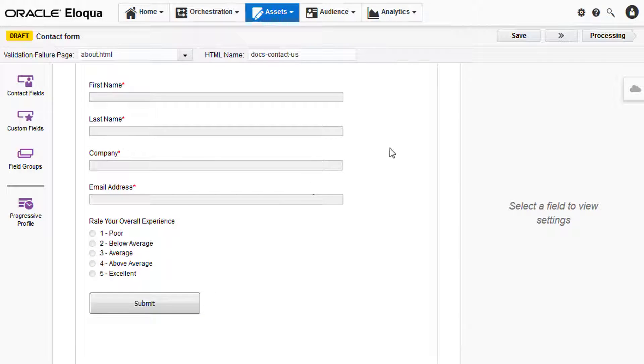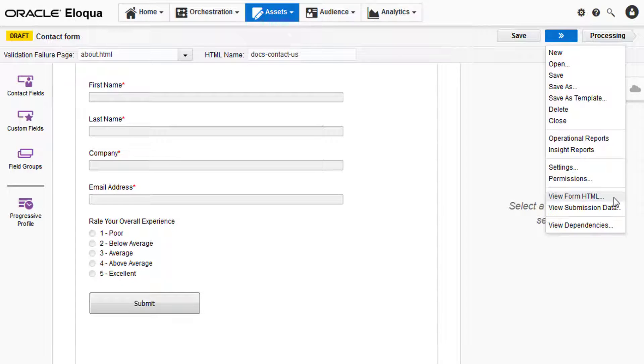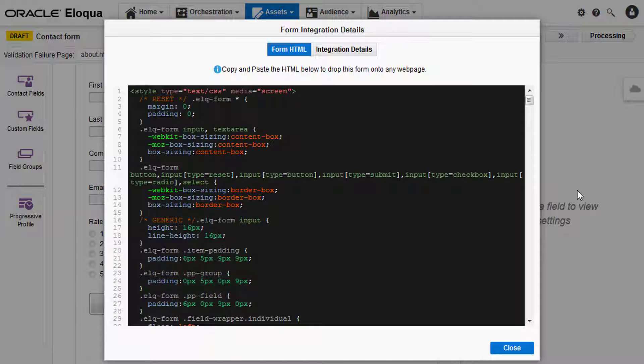Then click the actions button and click view form HTML. The form integration detail will open.